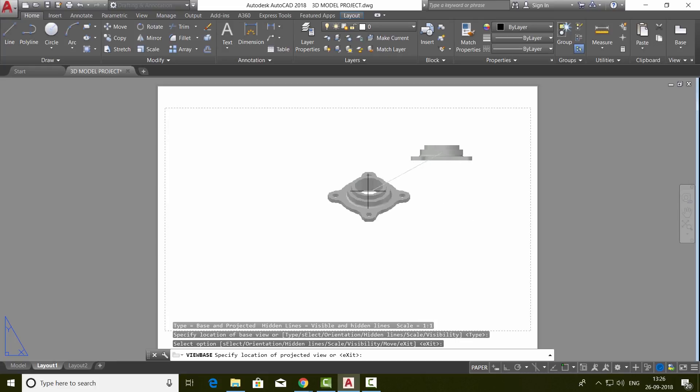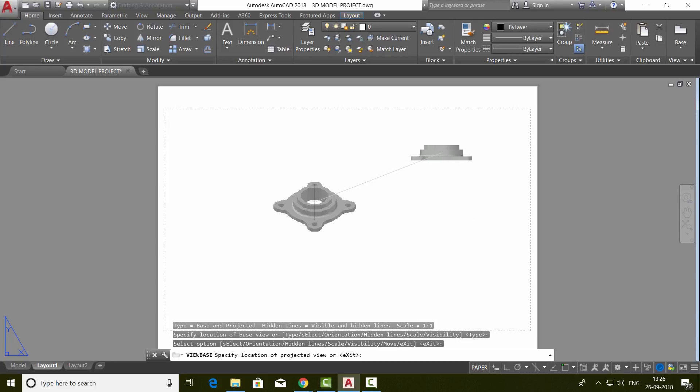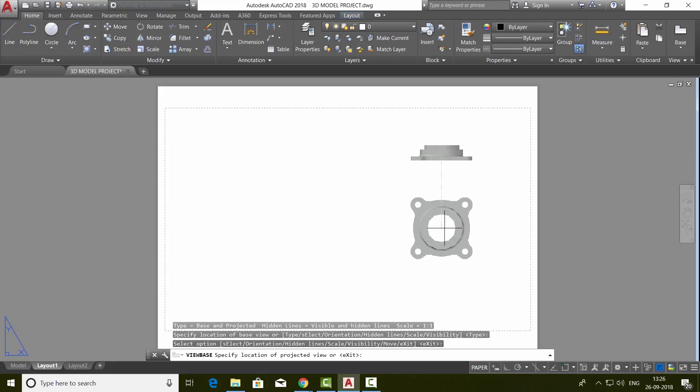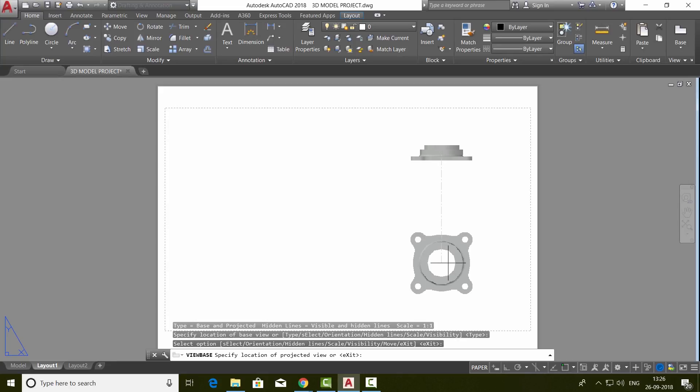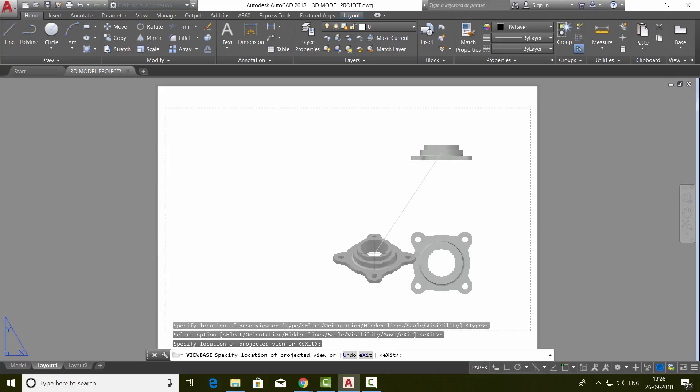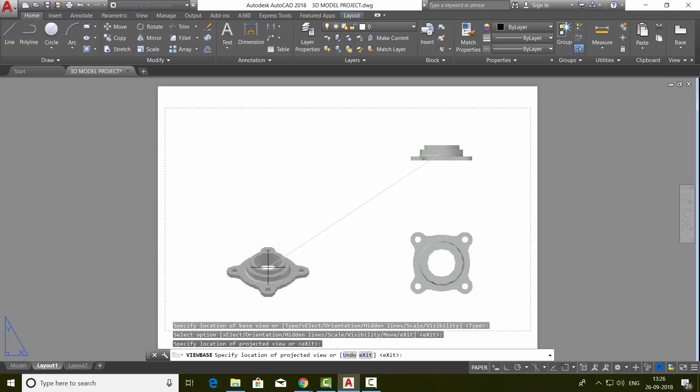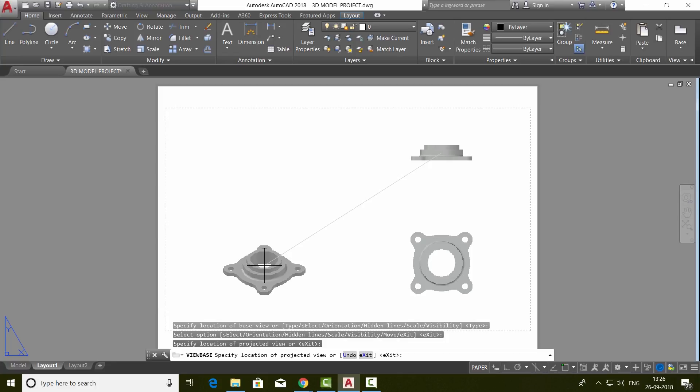Now you will see a rubber band line stretching from this base view. It is nothing but a projection that is generated from the base view. If you keep it straight down, you will get a plan or a top view, and if you keep it at an angle, it is an angular view, which is an isometric view. I'll keep it over here.